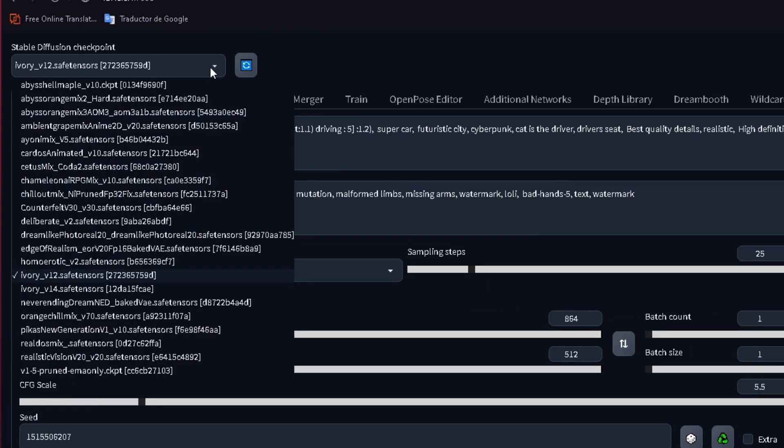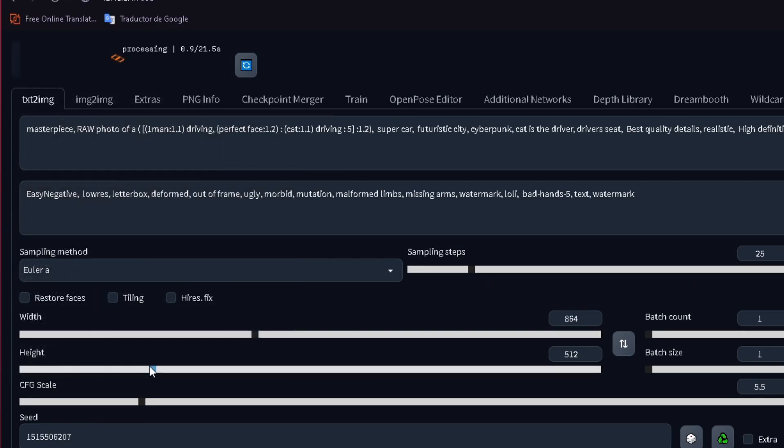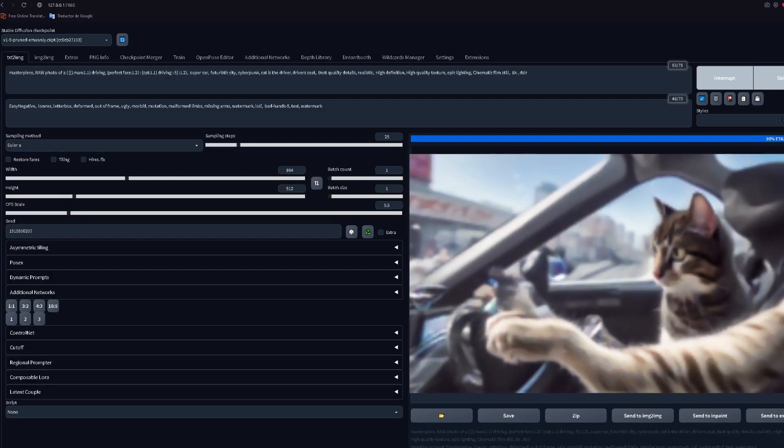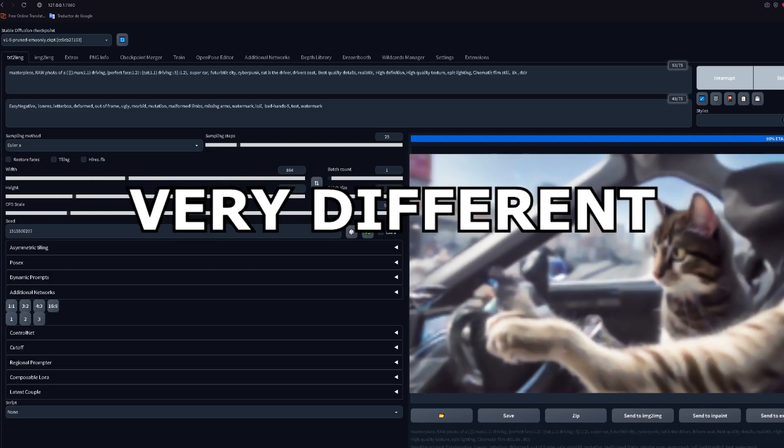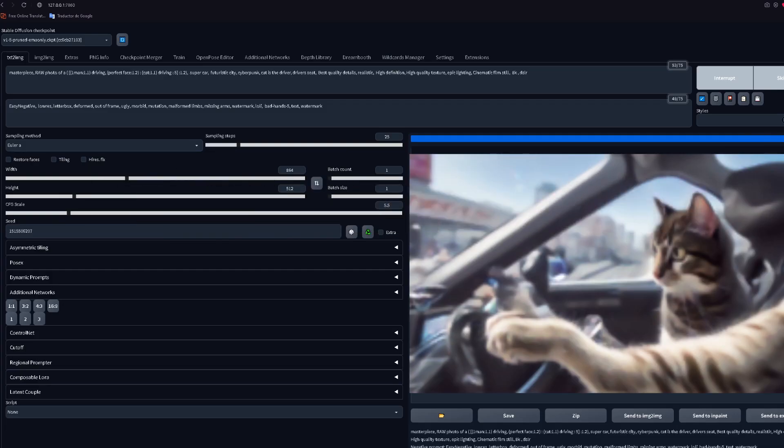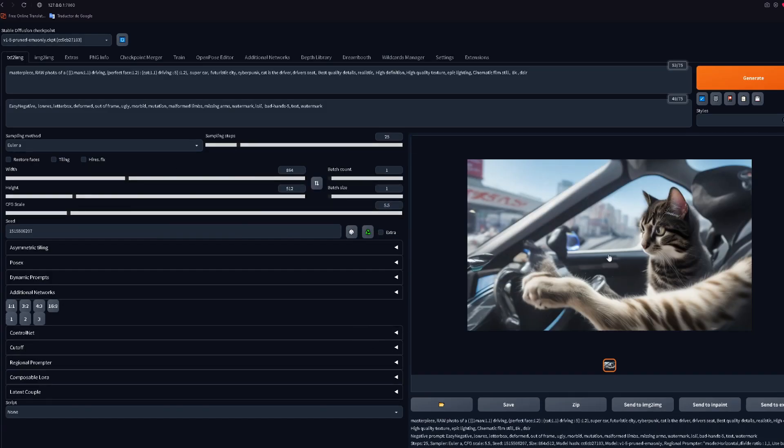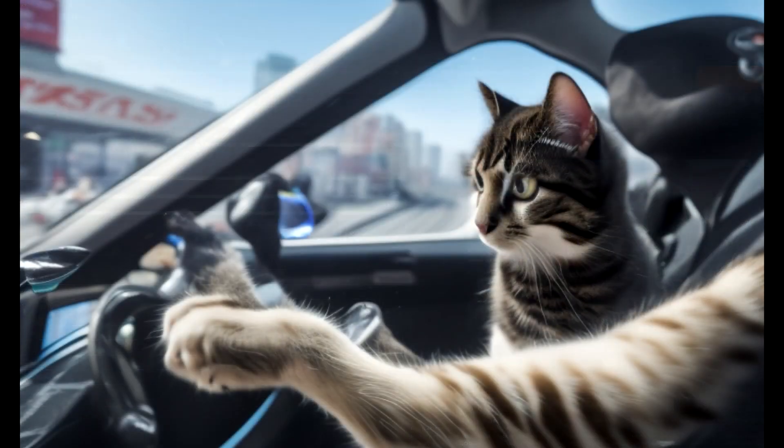Well, if you try to follow along, even if you had everything exactly like me, if you weren't using this model, the results would have been very different. Here is the result the same image gives me using the default stable diffusion model. Pretty bad, right?